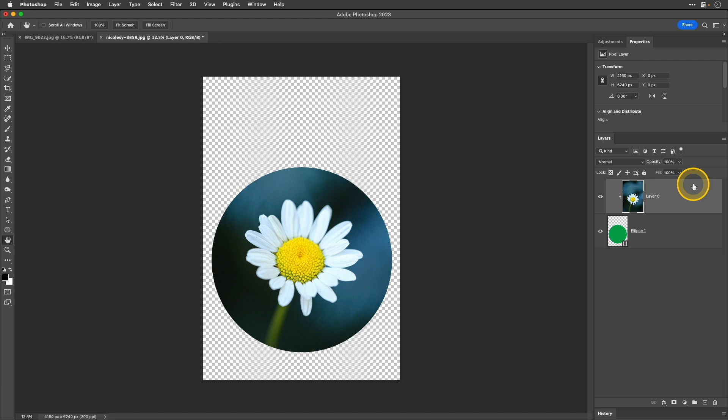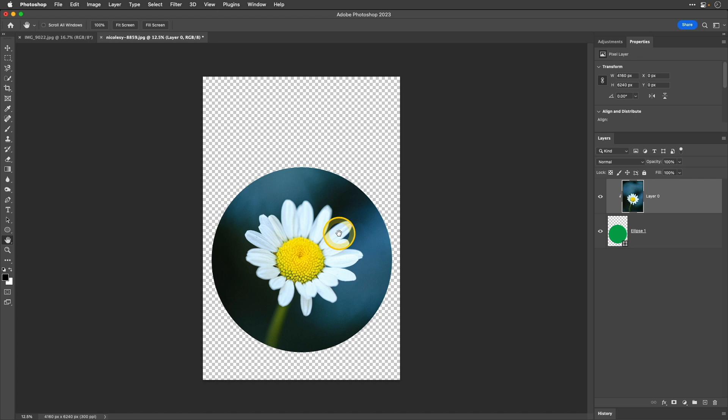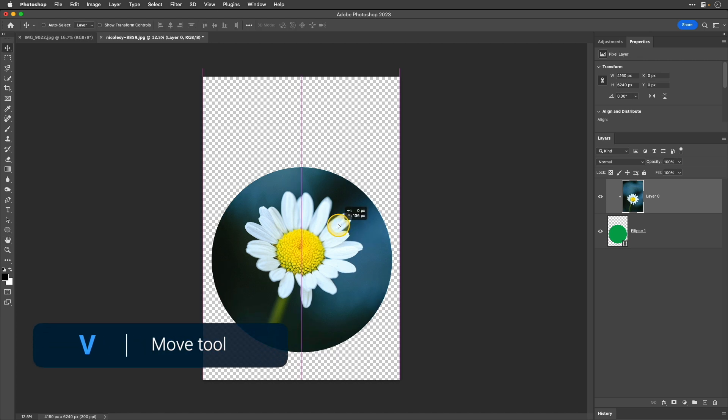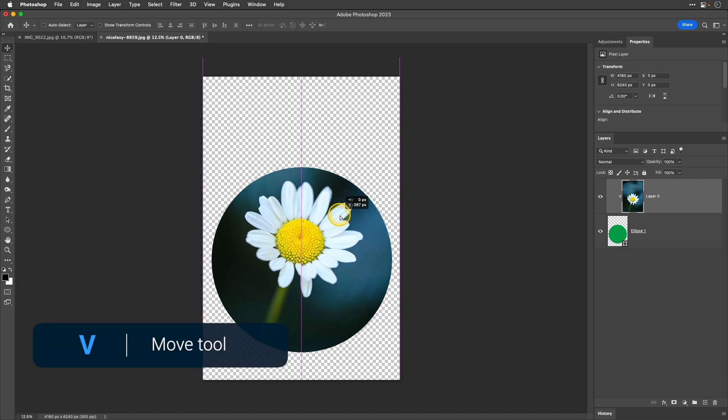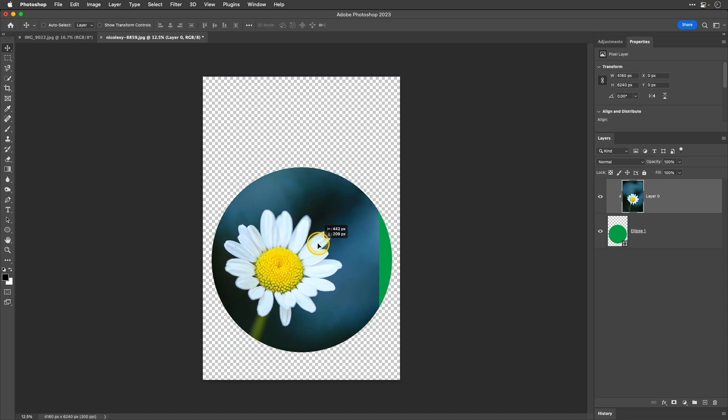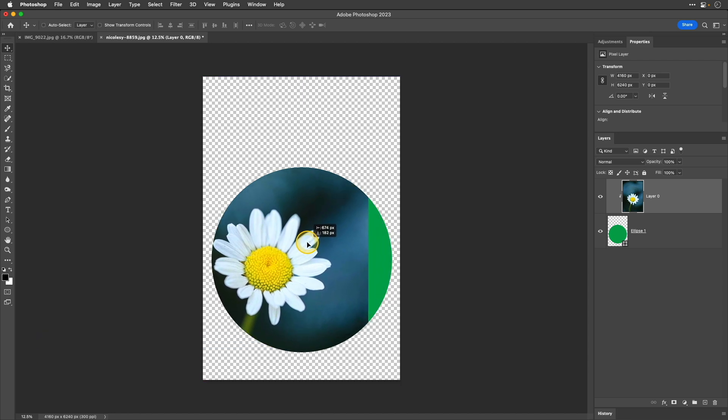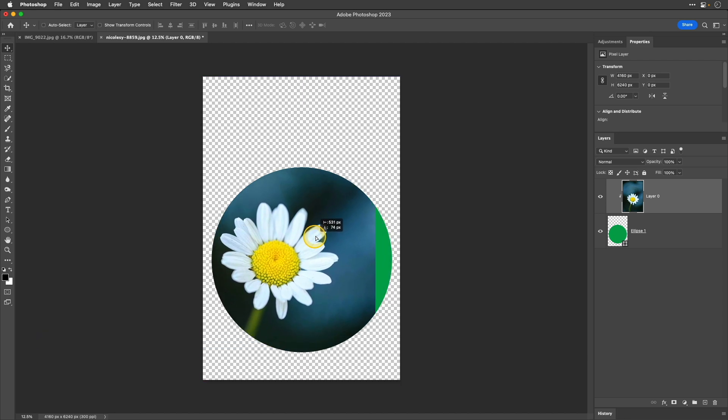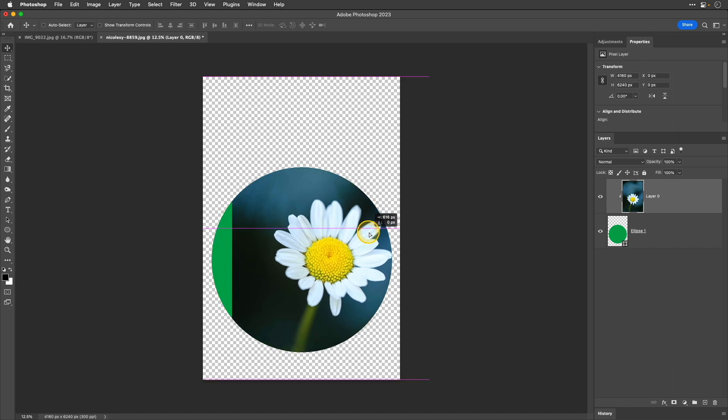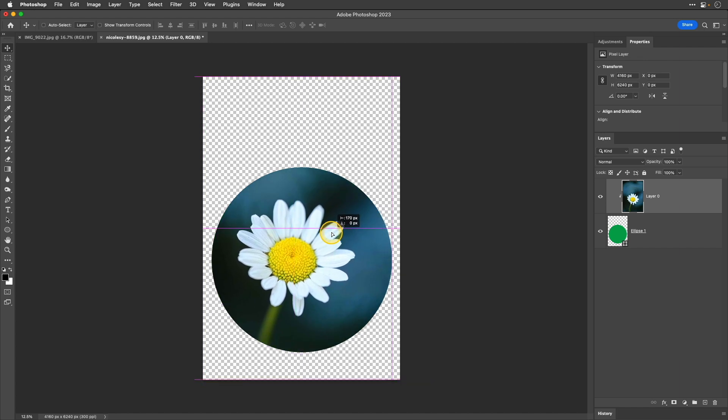So, for example, if I wanted to kind of reposition my flower photo, I want to make sure I have the layer selected there in the layers panel and I'll go ahead and access my move tool by using the keyboard shortcut V and then I can just drag it around. Now, if you drag it too far in any one direction, you're going to start seeing the actual color of the shape that we created.